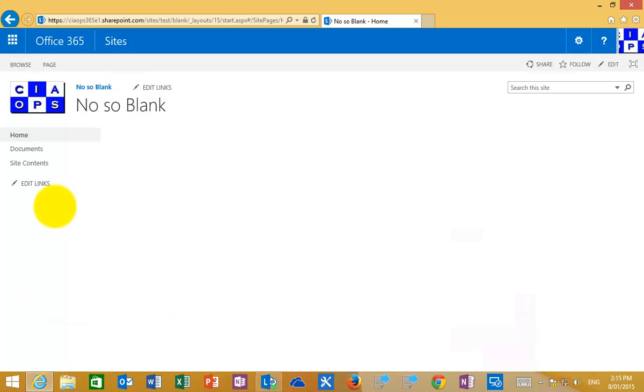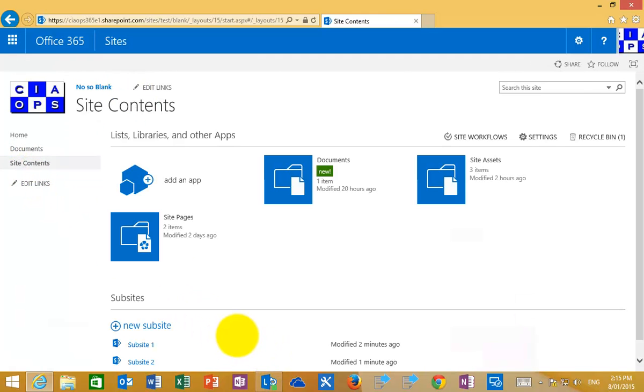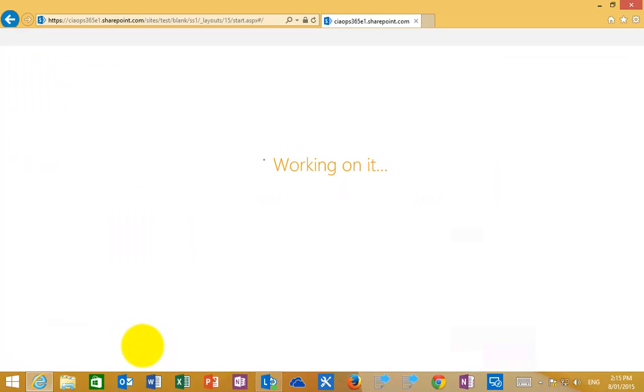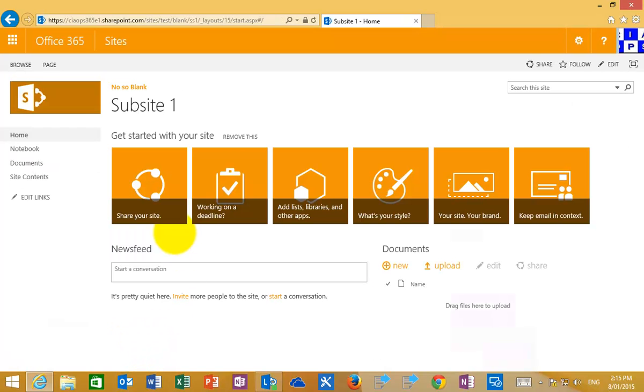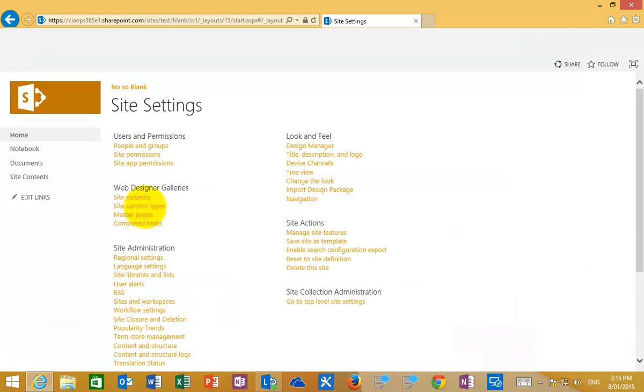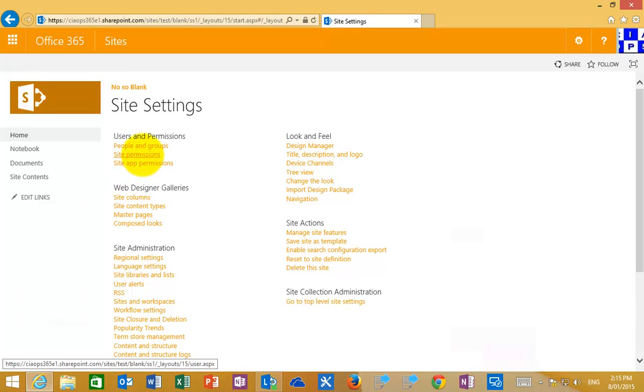Now if I go back to my parent and then go back into my sub-site 1, this is the one that was created that simply inherits those rights. If I go in here again and have a look at the site settings and look at the site permissions.